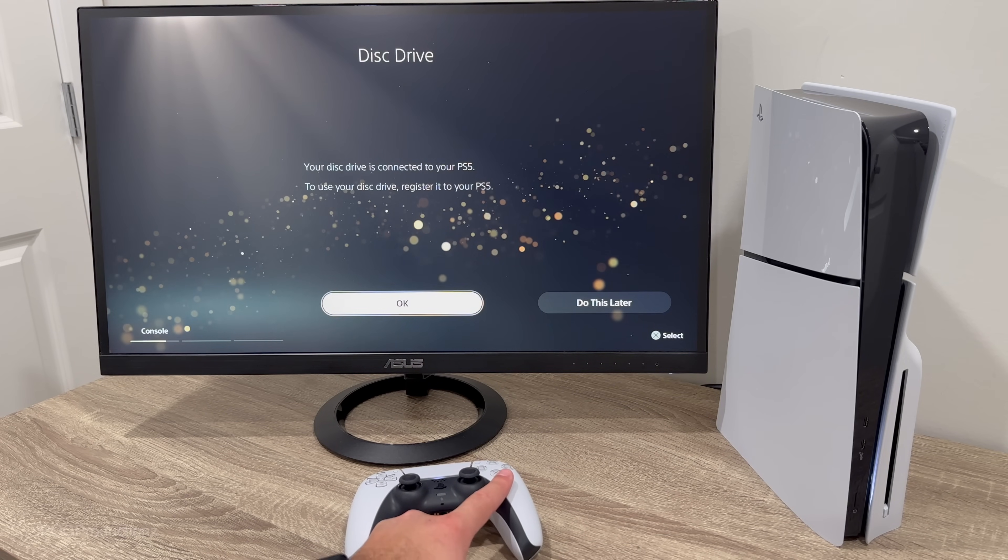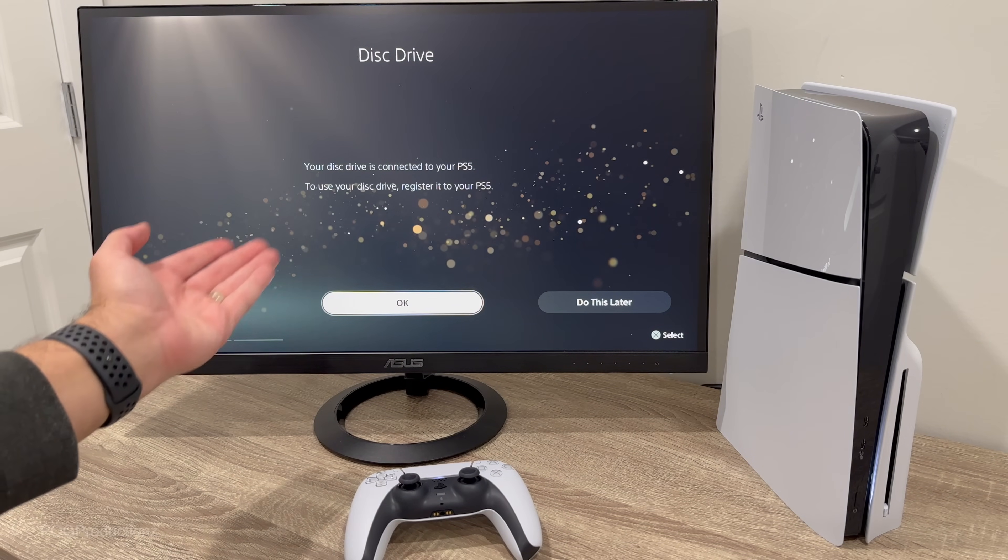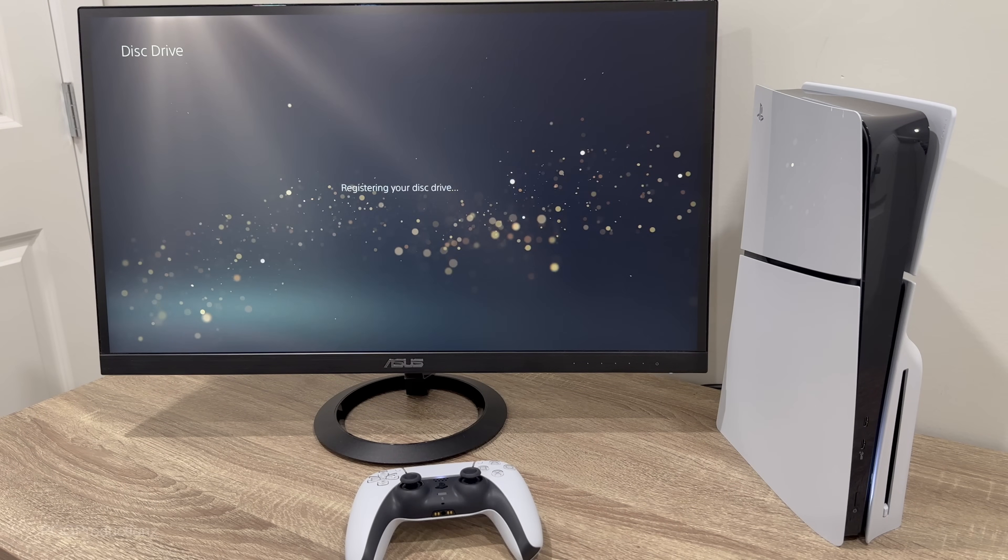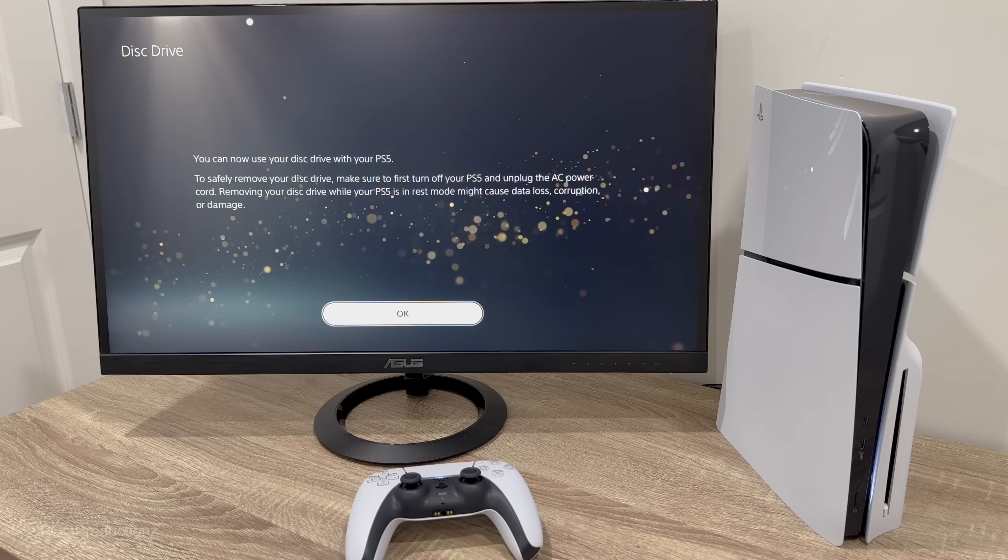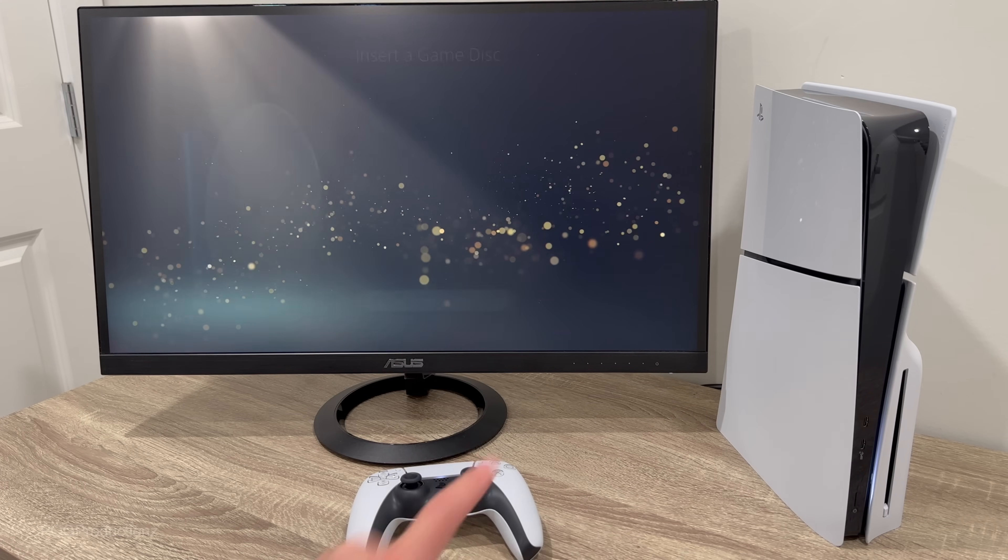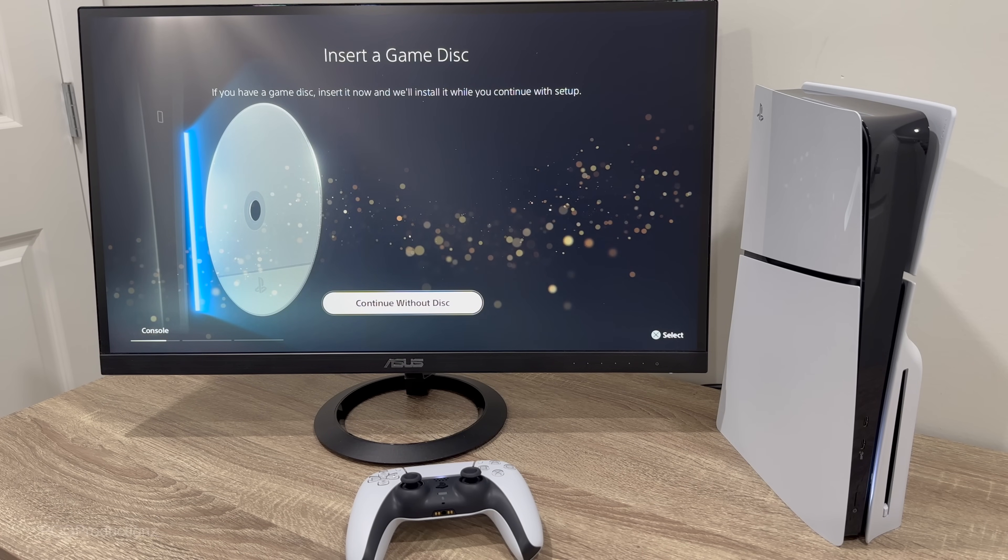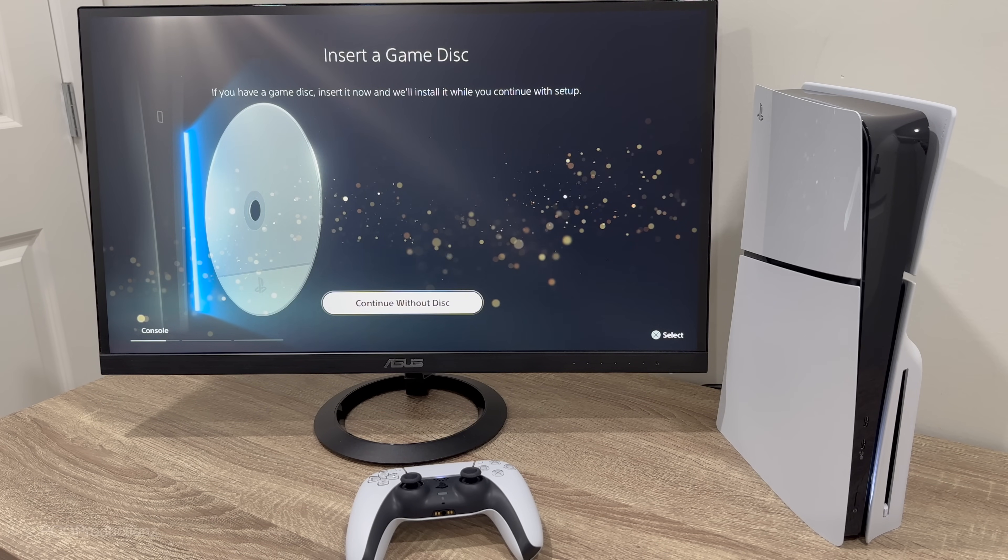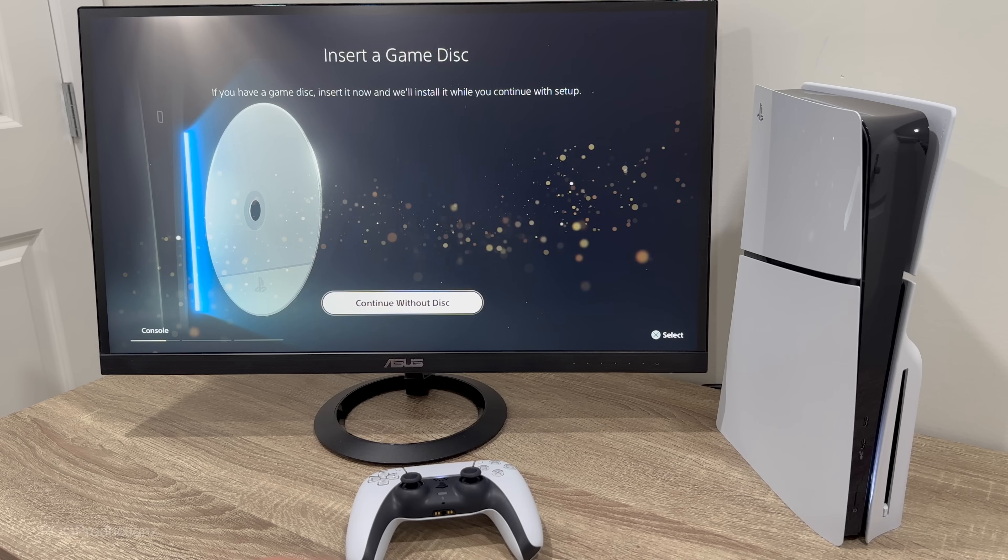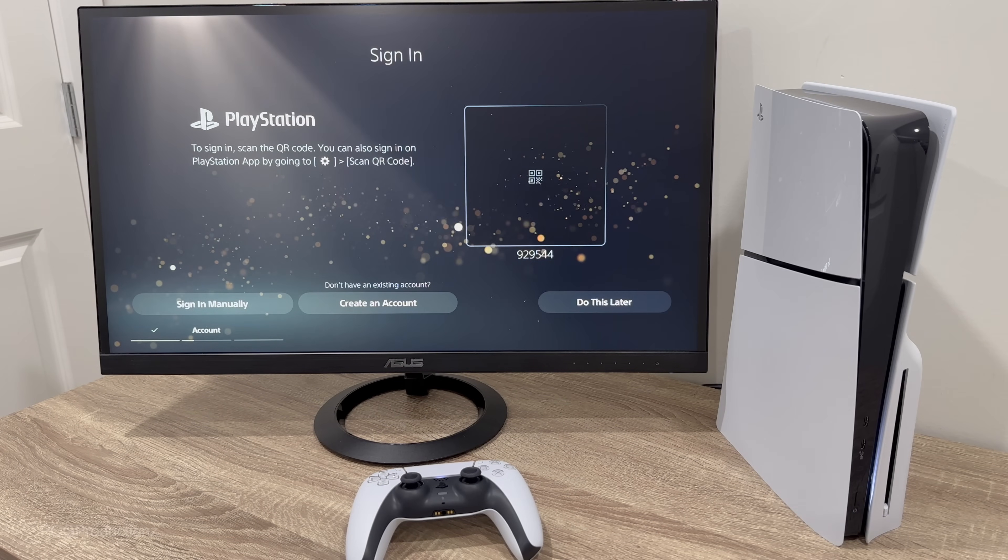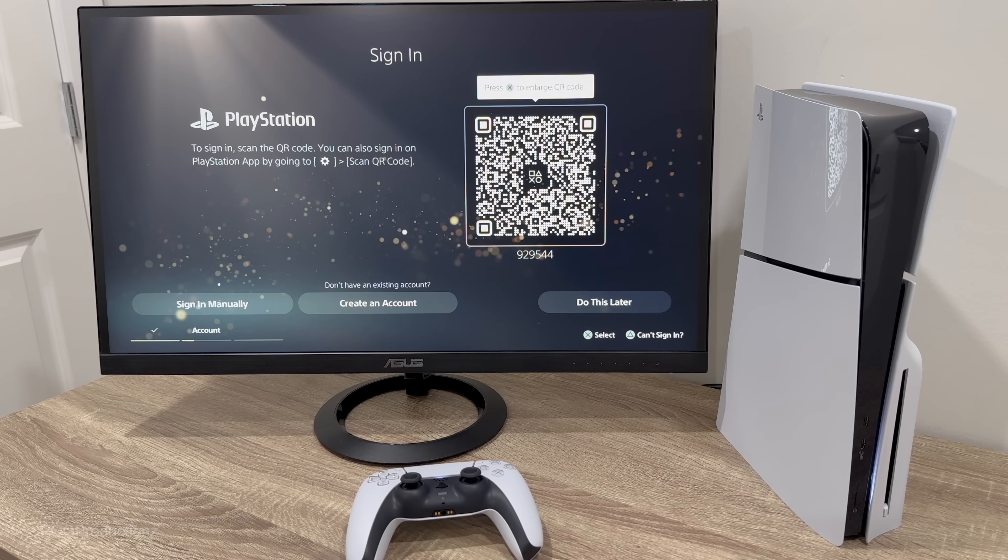You can do this later but it seems like to use it you have to register it. So let's hit OK. Registering your device. You can now use your disk drive with your PS5. Let's hit OK. Insert a game disk. If you have a game disk, insert it now and we'll install it while you continue with the setup. I'm gonna go ahead and hit continue without a disk, but if you wanted to put a disk then you could have obviously done that now.